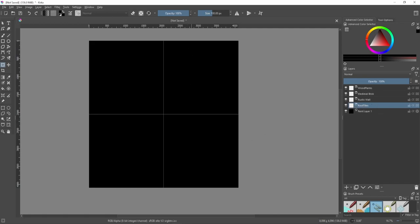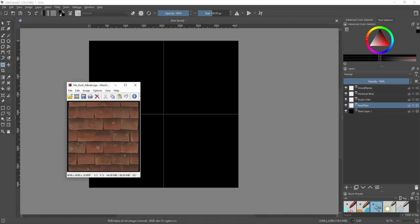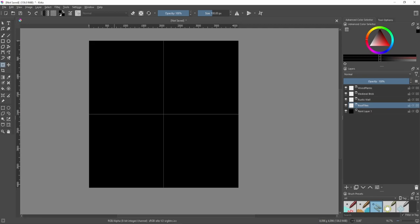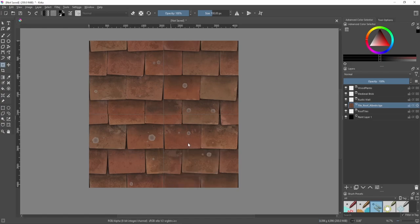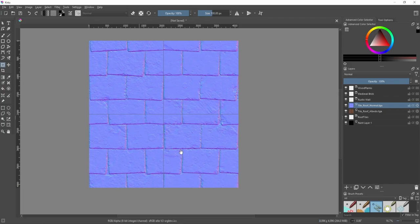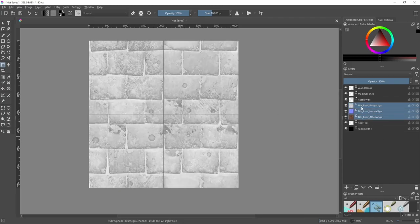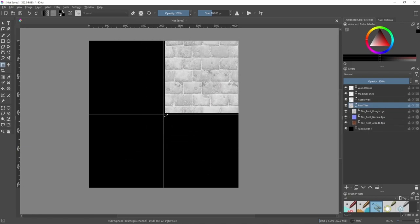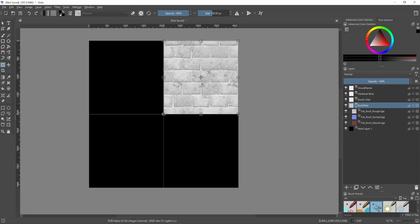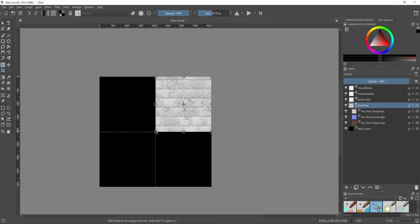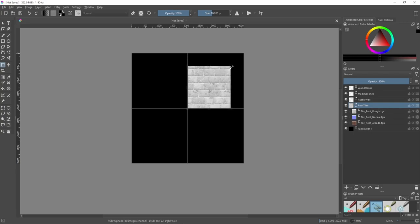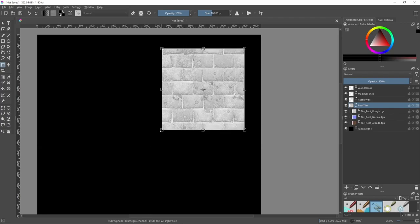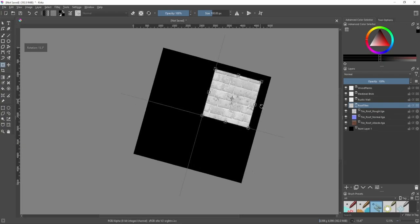Starting with the roof tiles from yesterday — I'll bring in the color map (albedo), then add a new layer for the normal map, and roughness. I'll grab those three layers in my hierarchy and drag them into the Roof Tiles folder. With the transform tool active I'll select the folder, move it to the top right, hold Shift to resize uniformly, and snap it to the corner of the grid square.